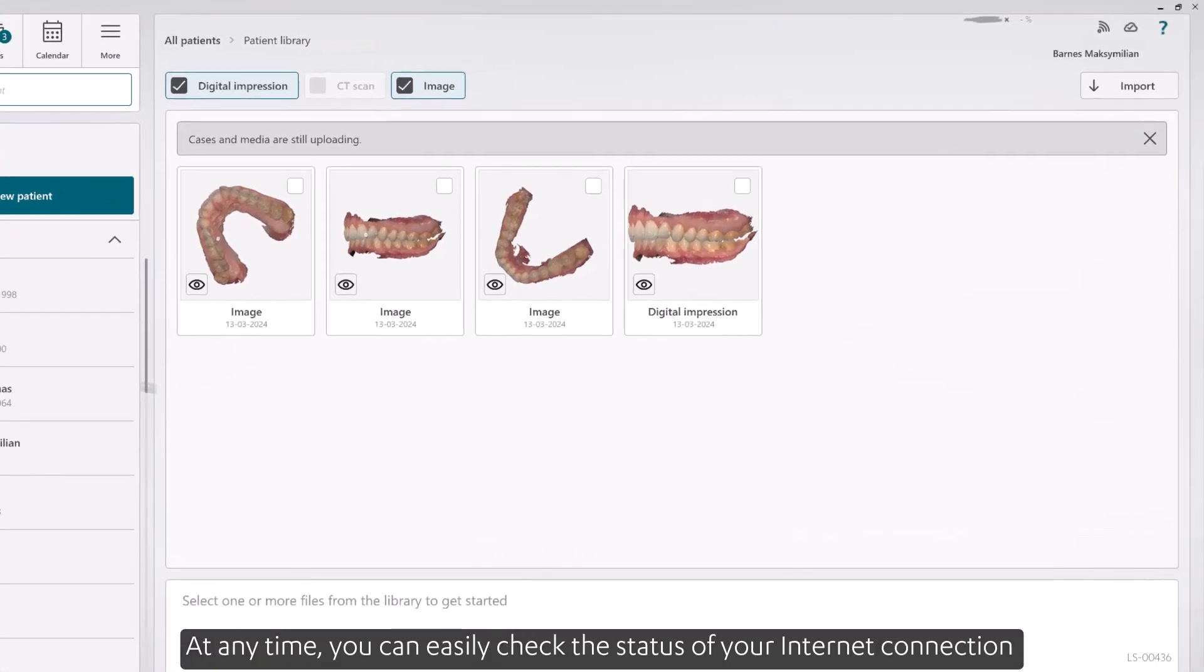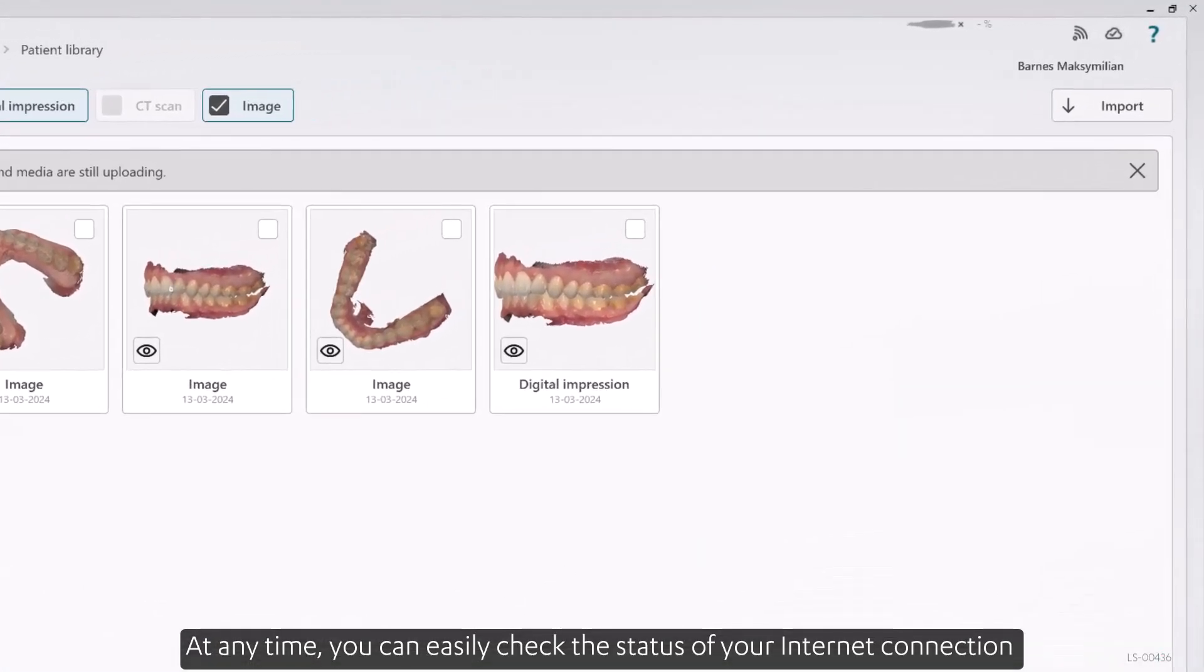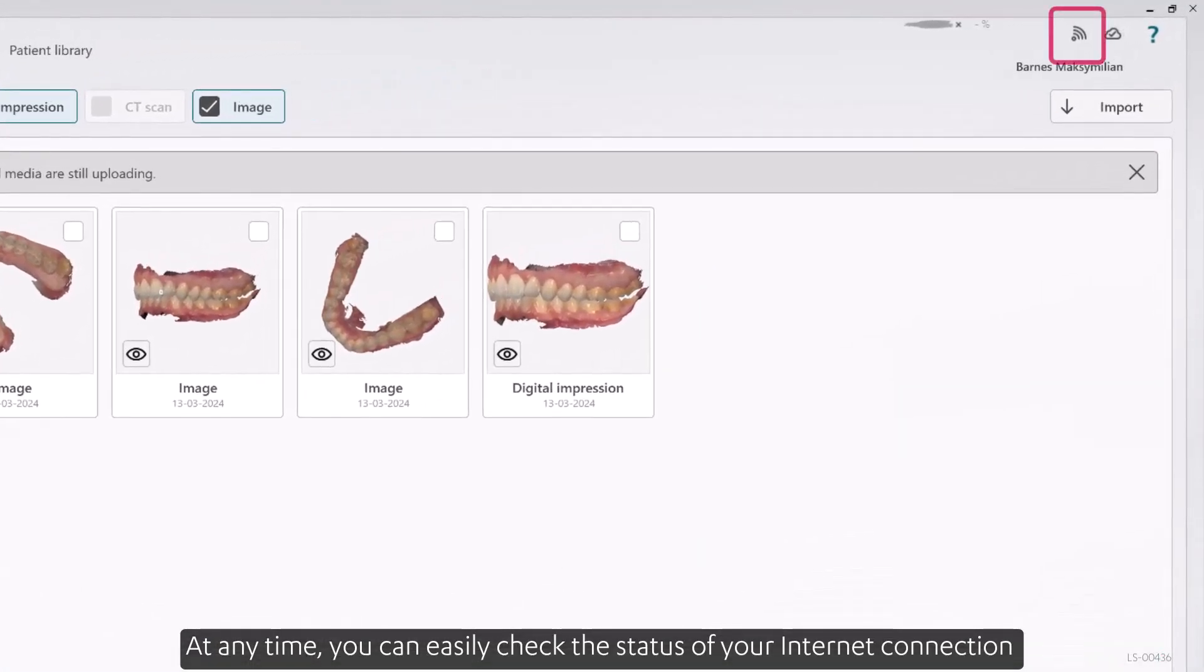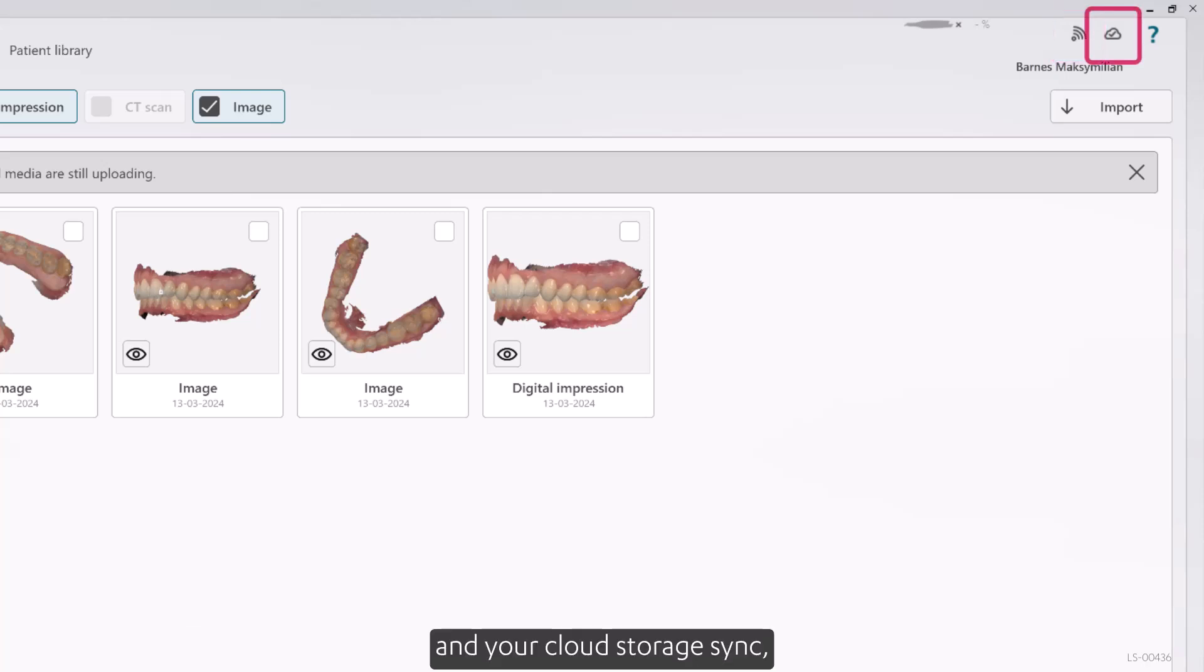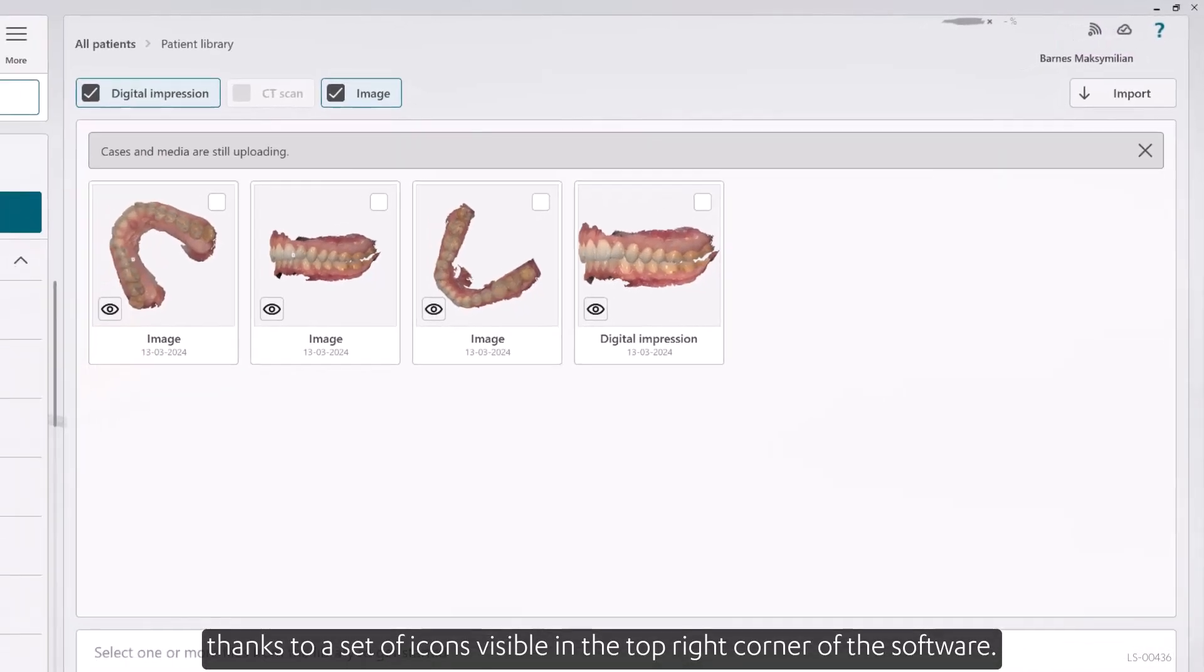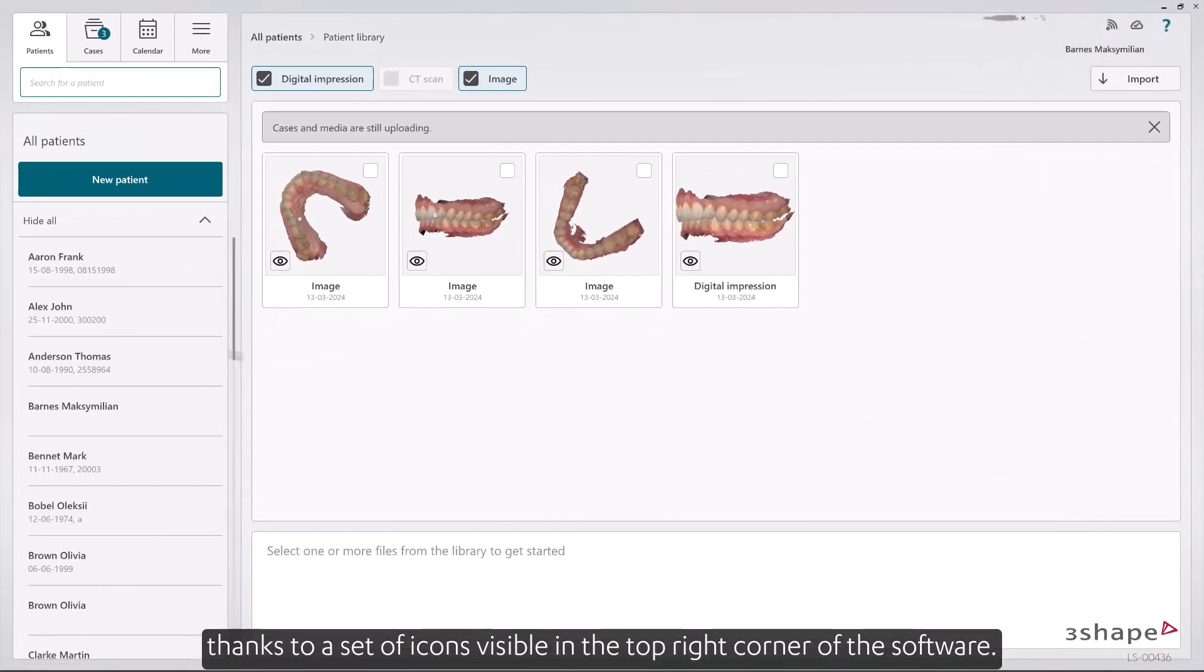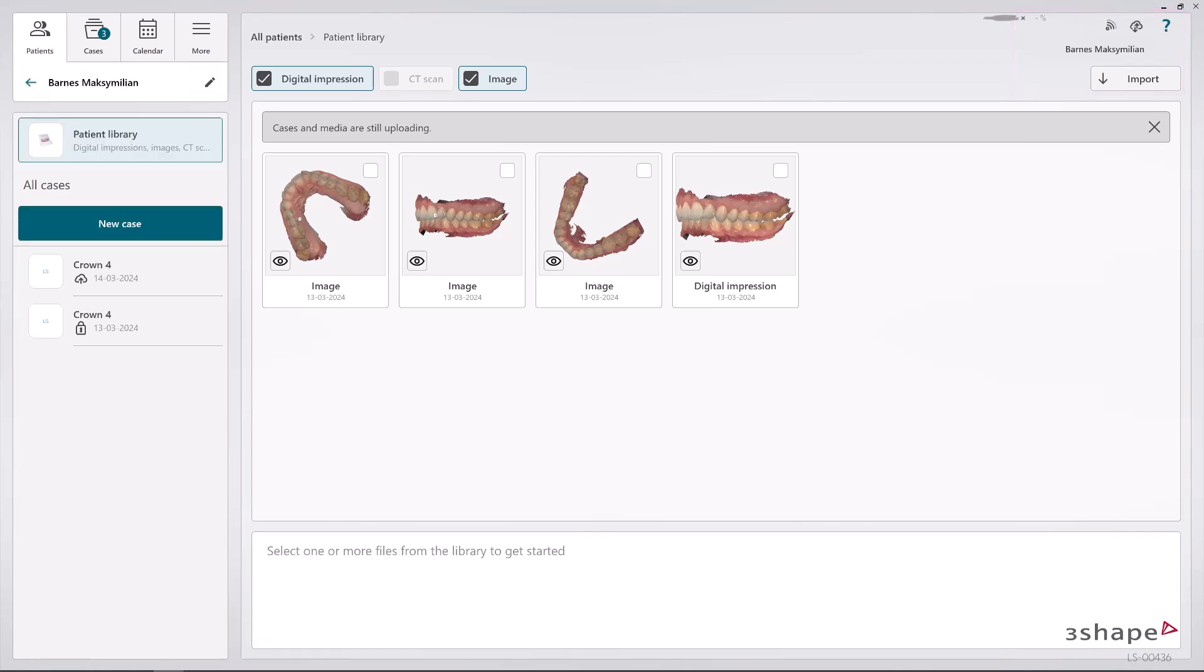At any time, you can easily check the status of your internet connection and your cloud storage sync, thanks to a set of icons visible in the top right corner of the software.